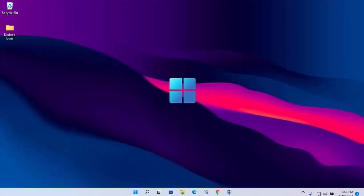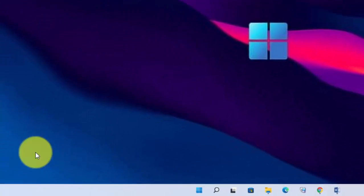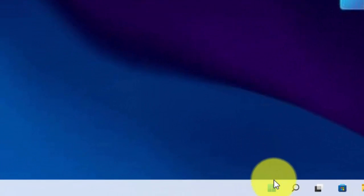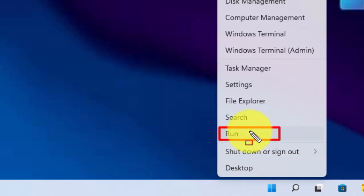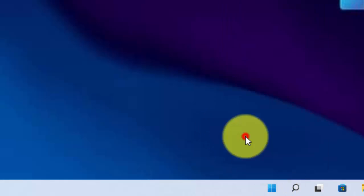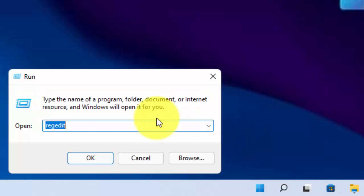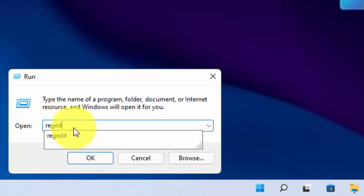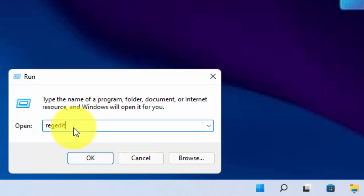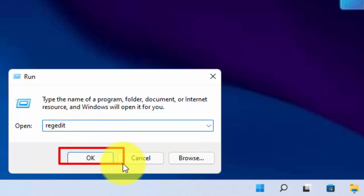So without wasting time, let's get started. First of all, right click on Start menu. Then click on Run. Now type here RegEdit. Then click on OK.